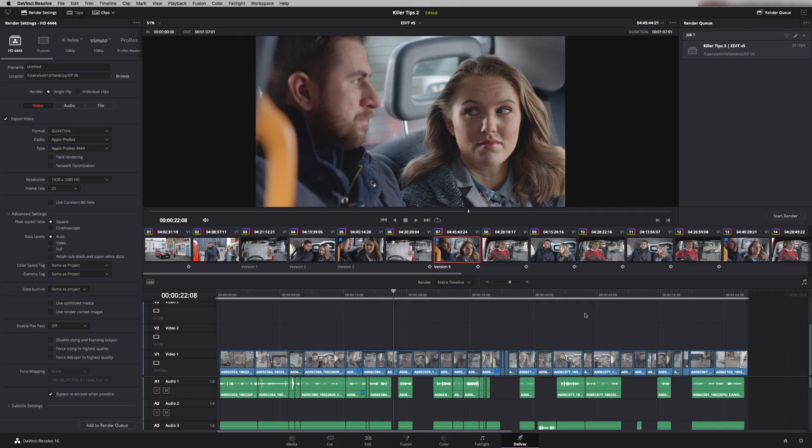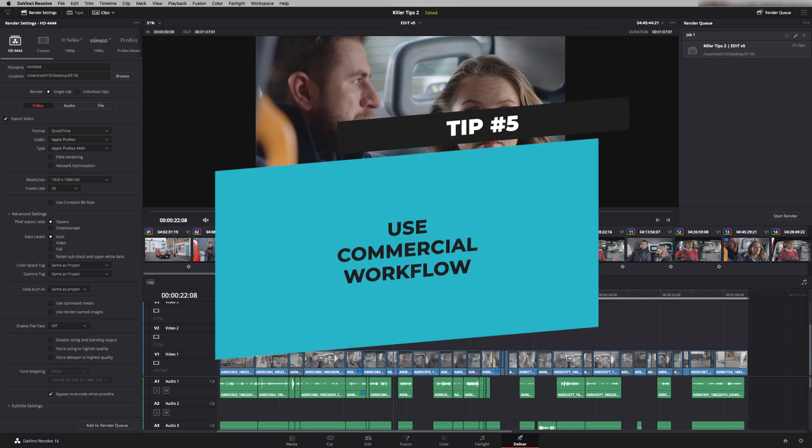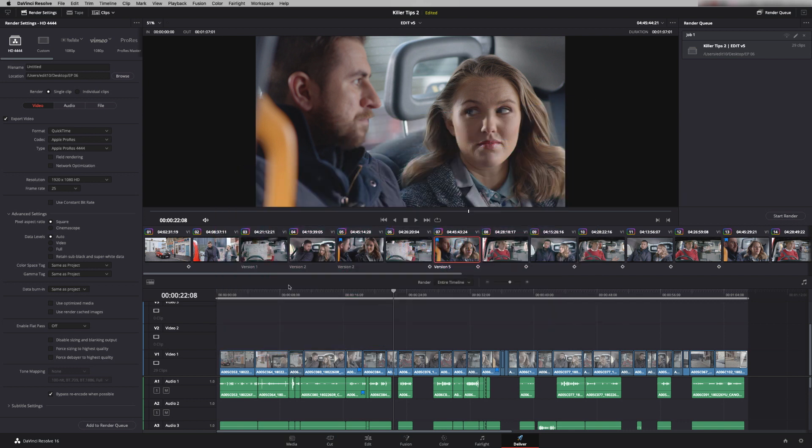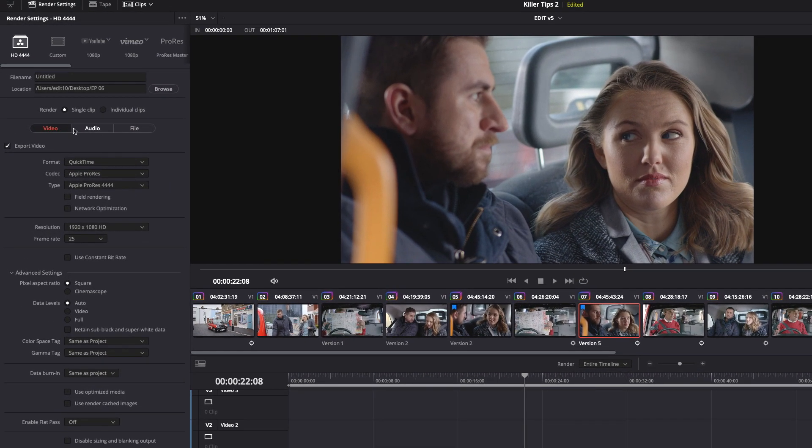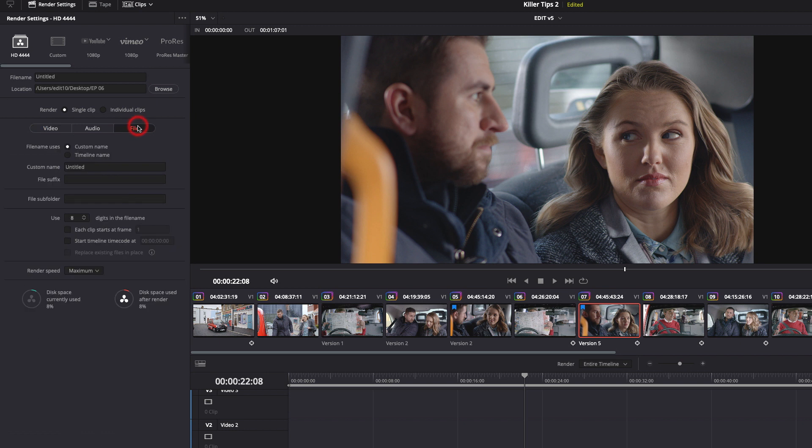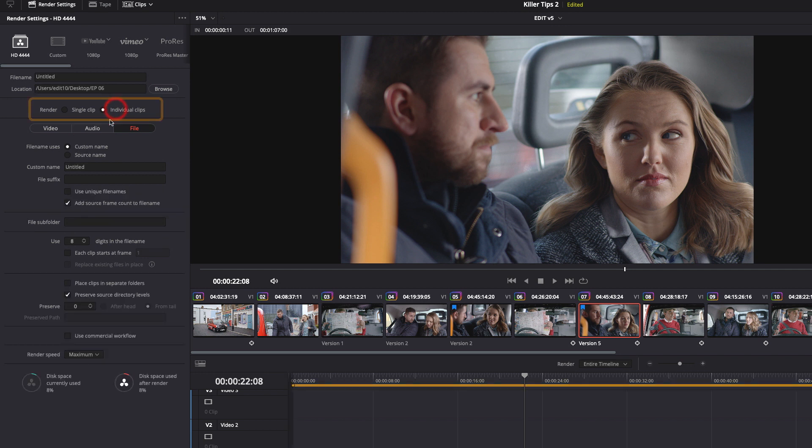Tip number five is use commercial workflow and what this does is allow me to render out my grade but with all the versions included as well. So some of these clips have got separate versions of the grade different options and we can render those out into separate folders quite easily. So if we go up to here and go to file and come down there's an option called use commercial workflow but it's not enabled until you go to individual clips. You can't render out a single clip and do this workflow.